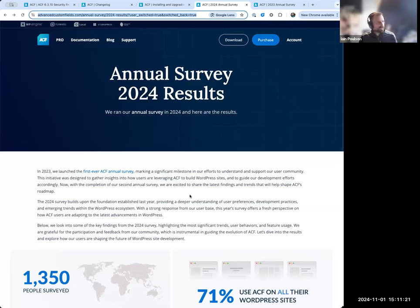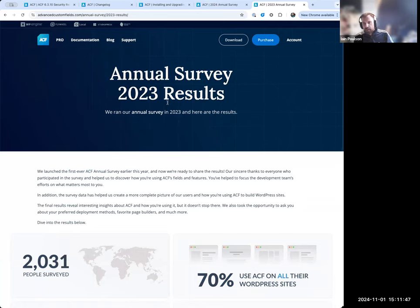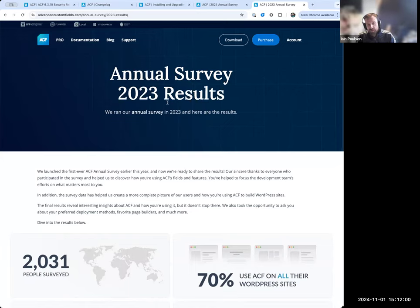Let me share my screen now for the ACF Annual Survey. Just a bit of background: the Annual Survey is something we started last year. We ran it and published the results near the end of last year. We had over 2,000 people fill in the survey — it was really, really helpful. There was a whole bunch of questions around ACF: how you use ACF, what type of features you use, what type of field groups you use, what field types, and also how you build with WordPress.